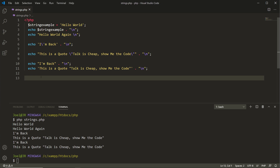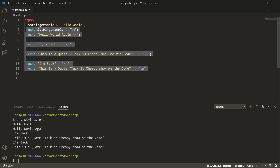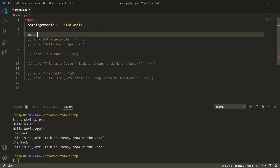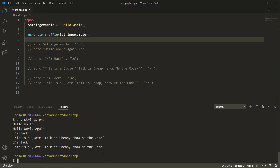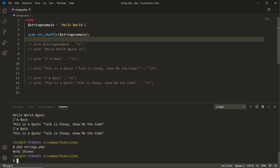When working with strings in PHP there are a bunch of built-in functions you'll find very helpful. While the full list is too long for one video, I'll demonstrate a couple. First, I'll comment out the previous code, then use echo string_shuffle() passing in the string_example variable. This built-in function shuffles the characters in the string. Running it in the terminal you can see it took 'Hello World' and shuffled all the characters — very helpful if you want to randomize characters within a string.